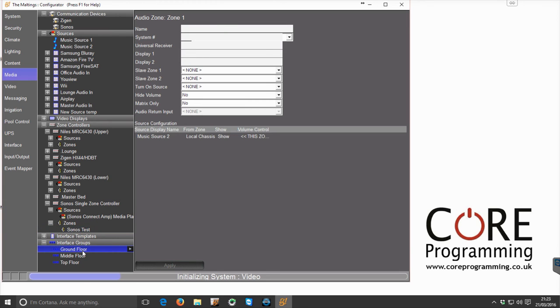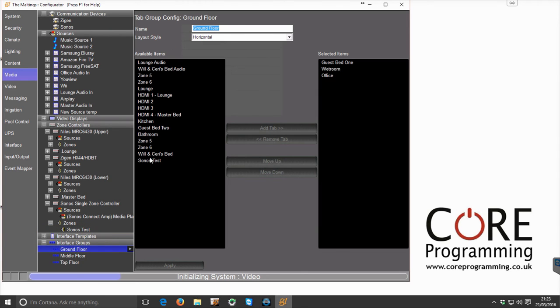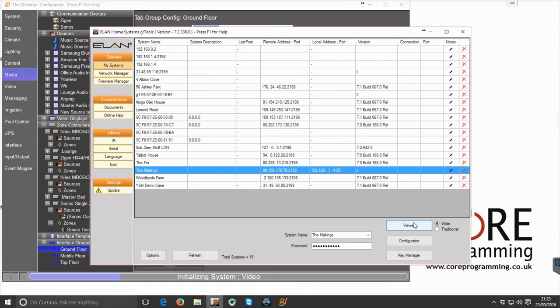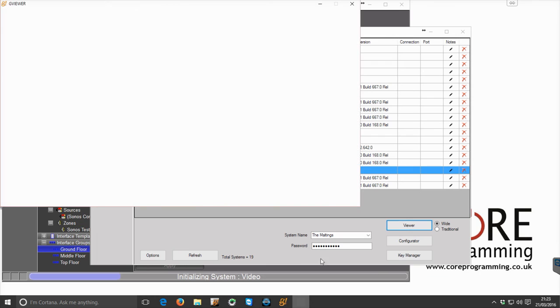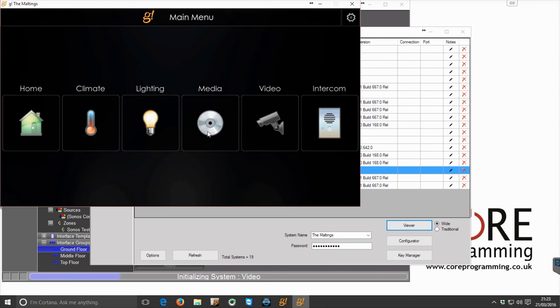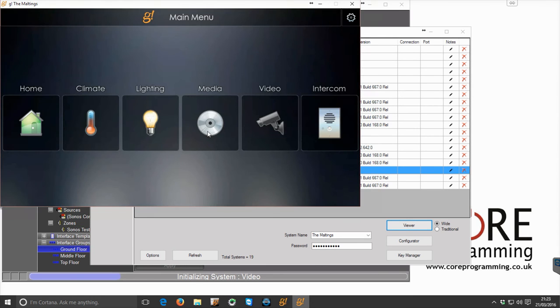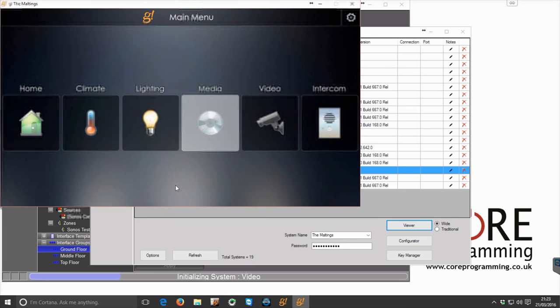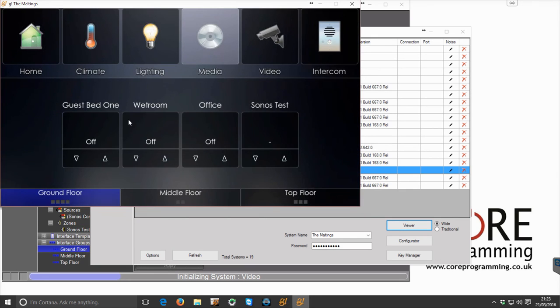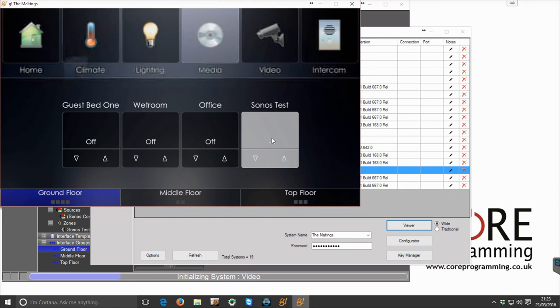I'm just going to add that zone to an interface group so that we're able to physically see it, and then if we open up Viewer and navigate to Media and Sonos Test.